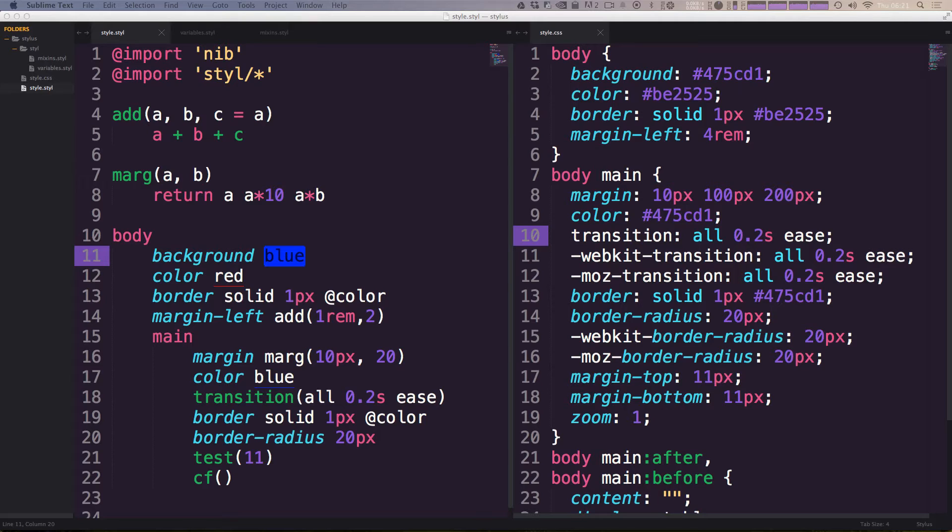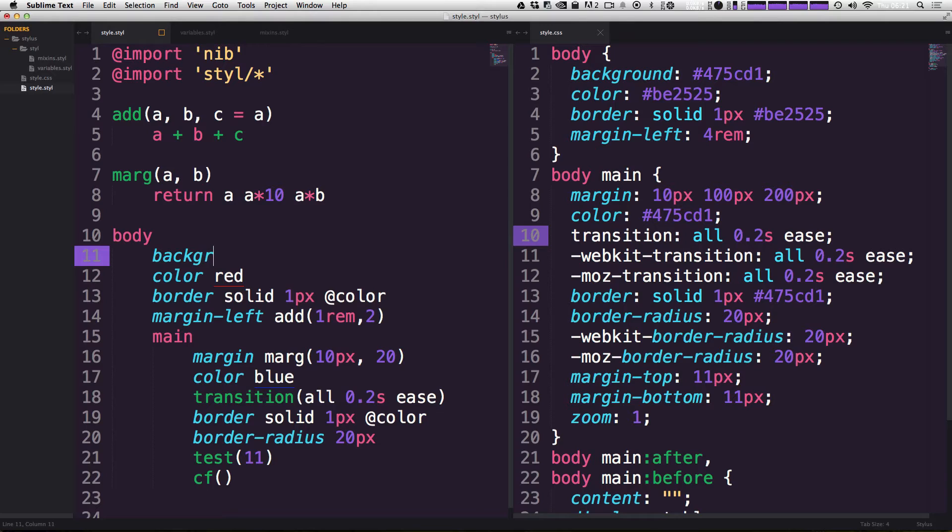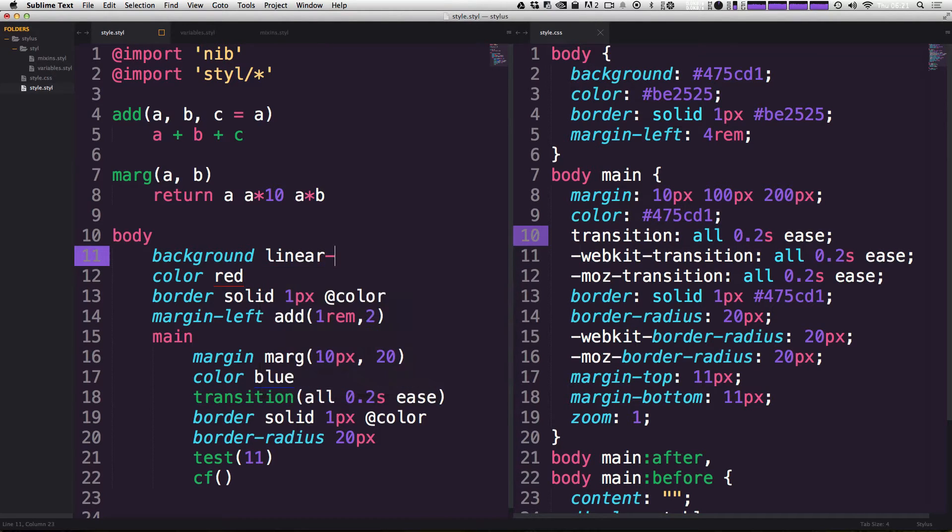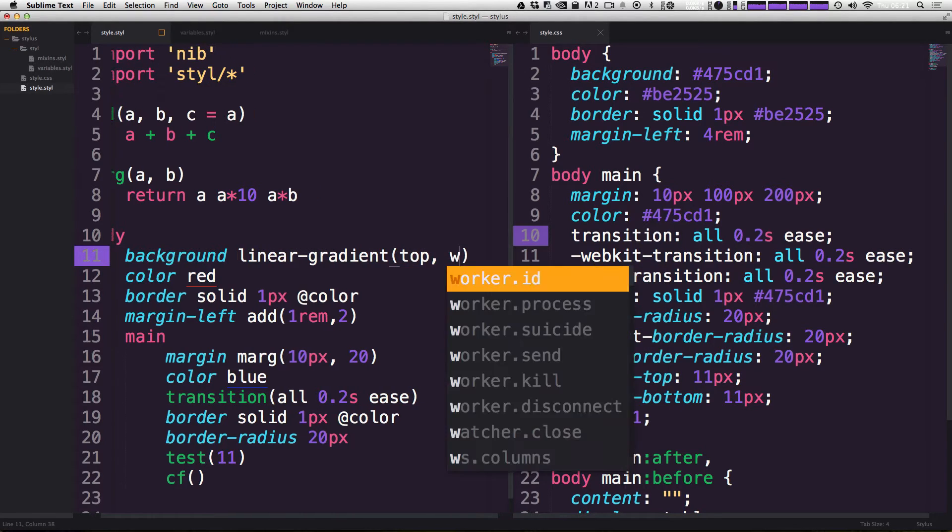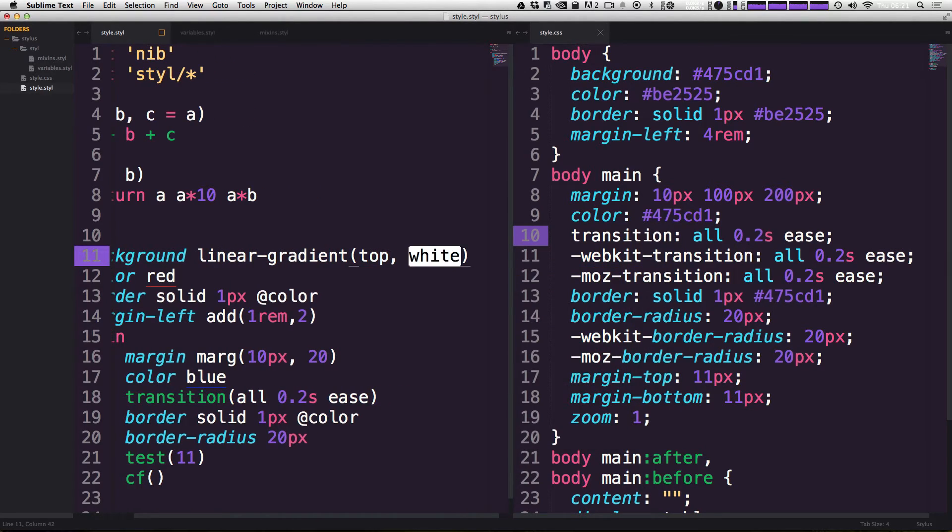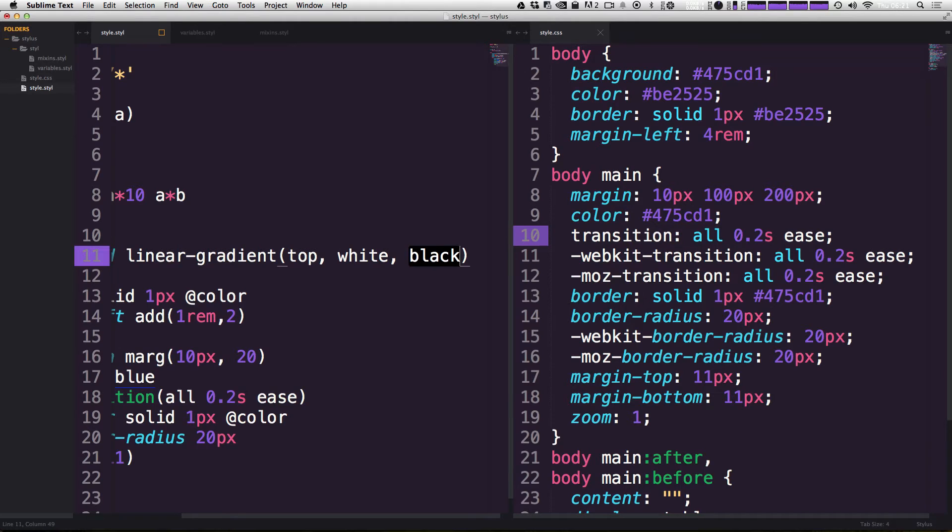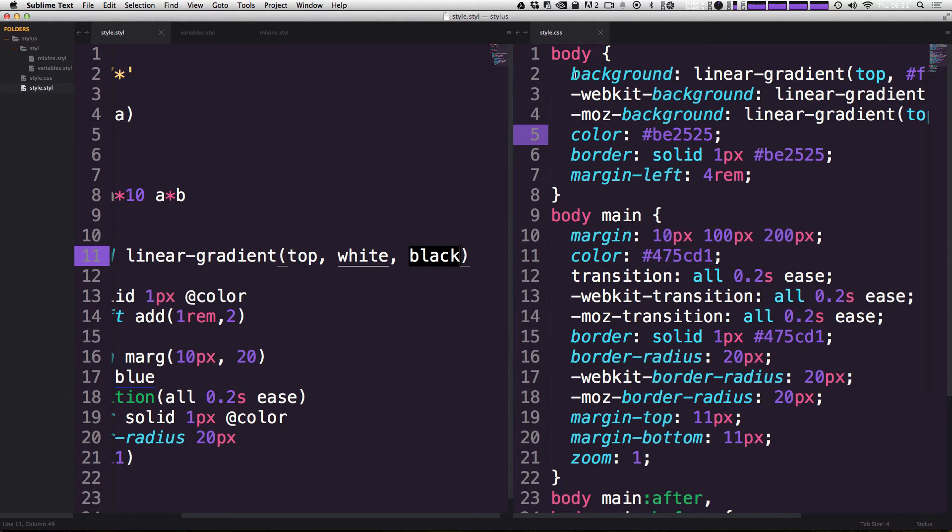Just to make sure that nib's working here, we're going to go ahead and just use a gradient mixin. To do that, we're going to come to our body here and I'm going to type background. We don't need the colon. We can type linear-gradient, and then in parentheses we're going to say it starts at the top and it goes from white to black. So that's top comma white comma black, just like that.